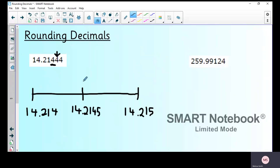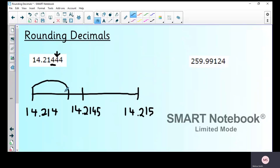Where does 14.214 go on the number line? It goes back this side, just about here. So rounding to three decimal places, I'm rounding down — the answer stays 14.214.